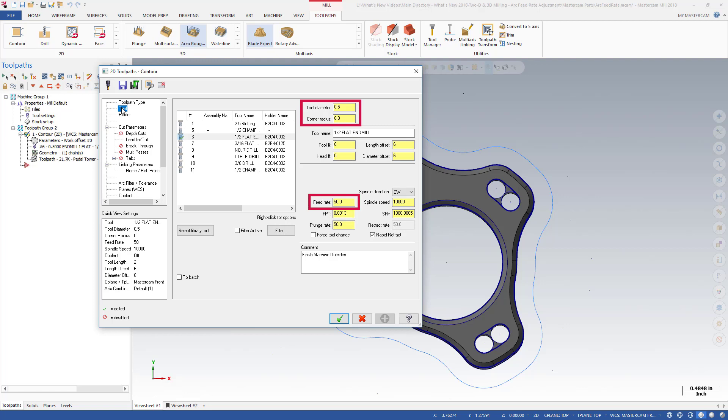Mastercam uses industry standard formulas to calculate the optimum feed rate for each arc move, factoring in the current motion's arc radius and cutter size.